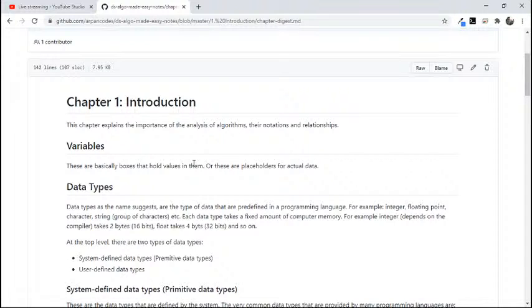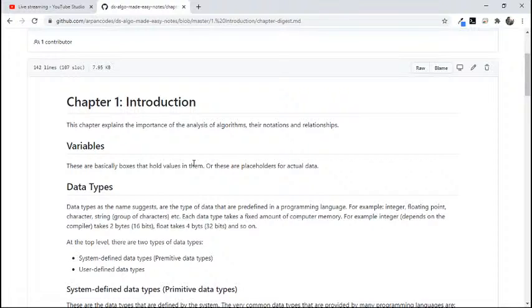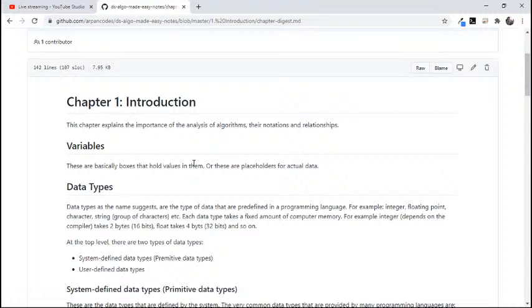The chapter starts off with definition of variables, which as programmers we should know. Variables are basically boxes that hold values in them, right? Variables are much like in maths - they contain values in them.